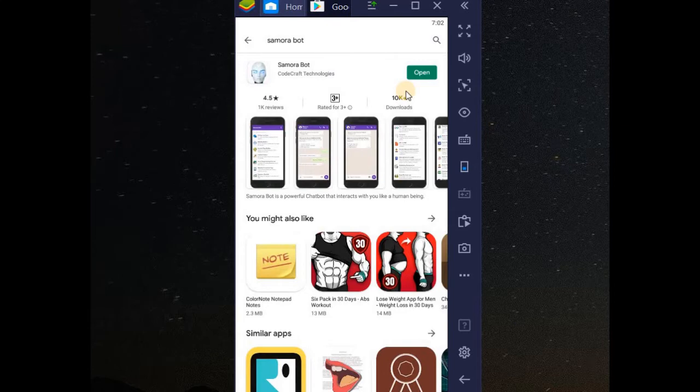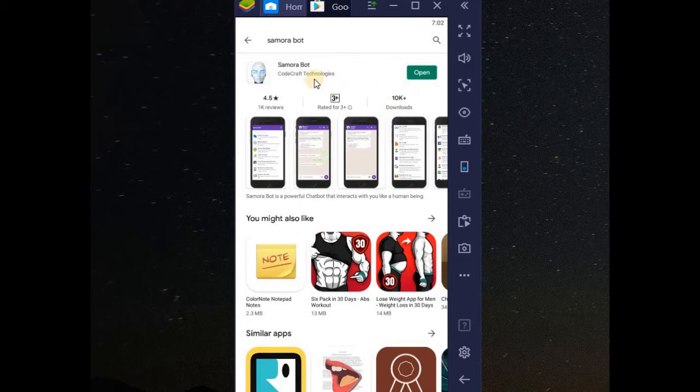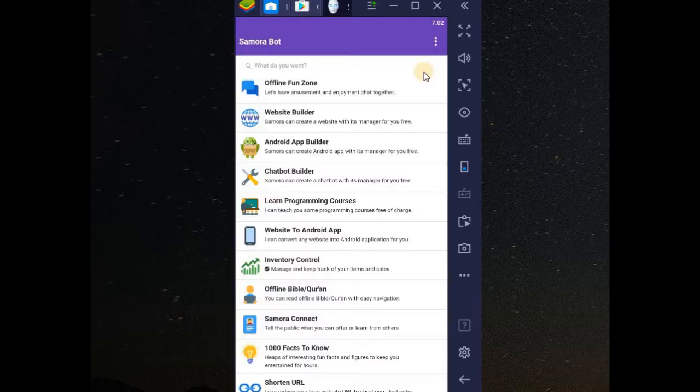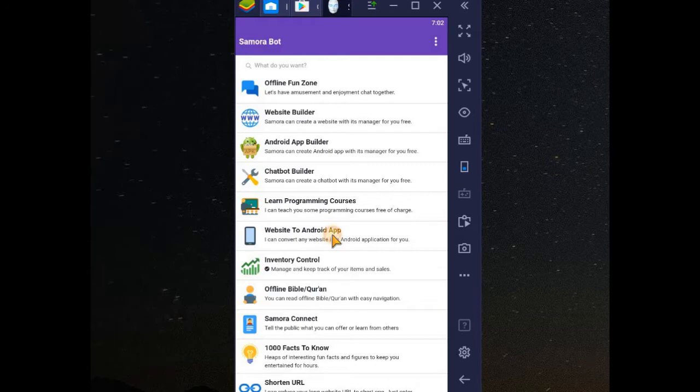In this tutorial, I want to show you how you can convert your website into an Android app using Samora Bot. If you have Samora before, open it or install it from Play Store. After this, you go to website to app.